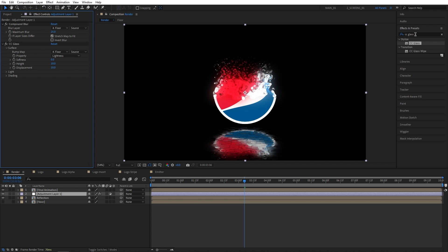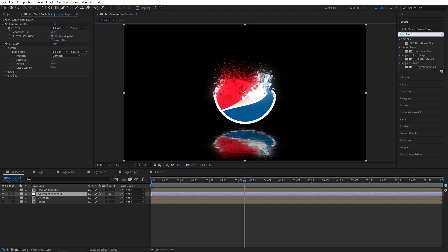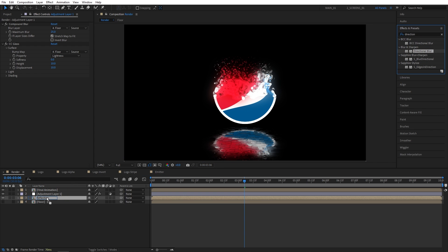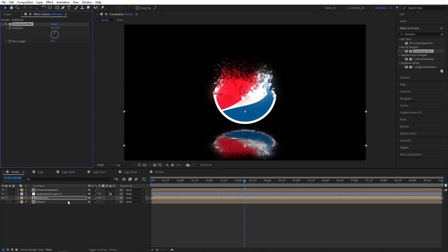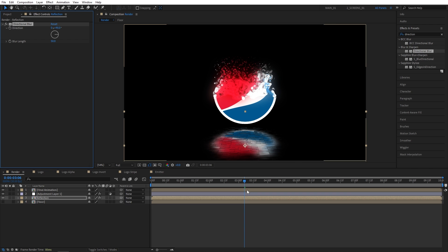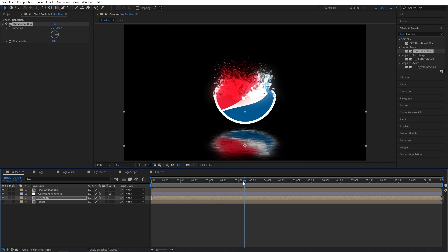Now I'm going to search for Directional Blur In Effects and Presets. And I'm going to add the Directional Blur to the Reflection Comp. And set Direction to 90 degrees. And I'm going to set Blur Length to 50. This is done to further distort the reflection layer. So it is not clearly visible. Because it's supposed to be a reflection, right?